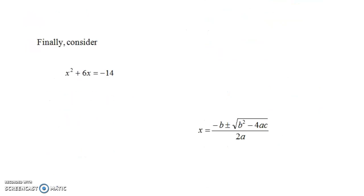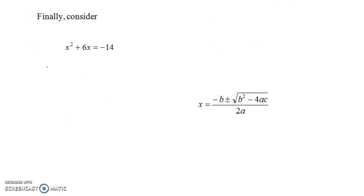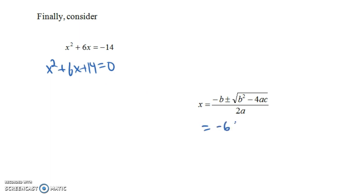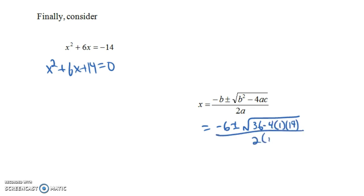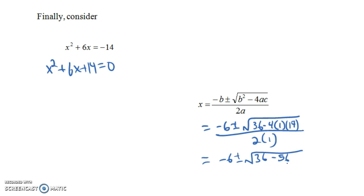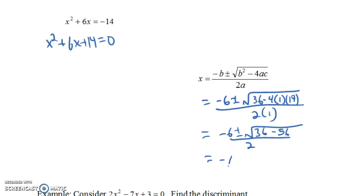Finally, consider x² + 6x = -14. Adding 14 to both sides gives x² + 6x + 14 = 0. Plugging into the quadratic formula: -6 ± √(36 - 4·1·14) all over 2, which gives -6 ± √(36 - 56) all over 2, that's -6 ± √(-20) over 2.